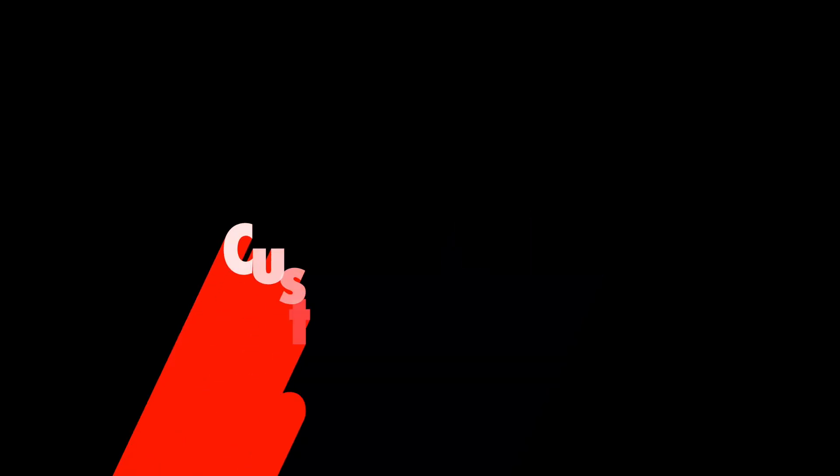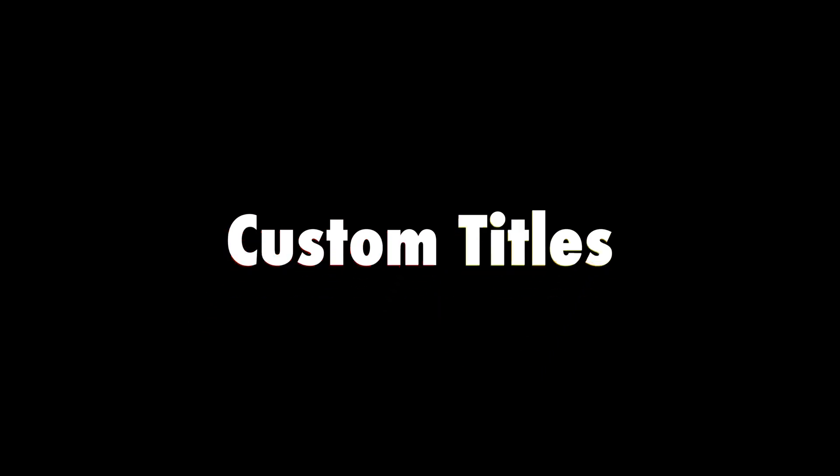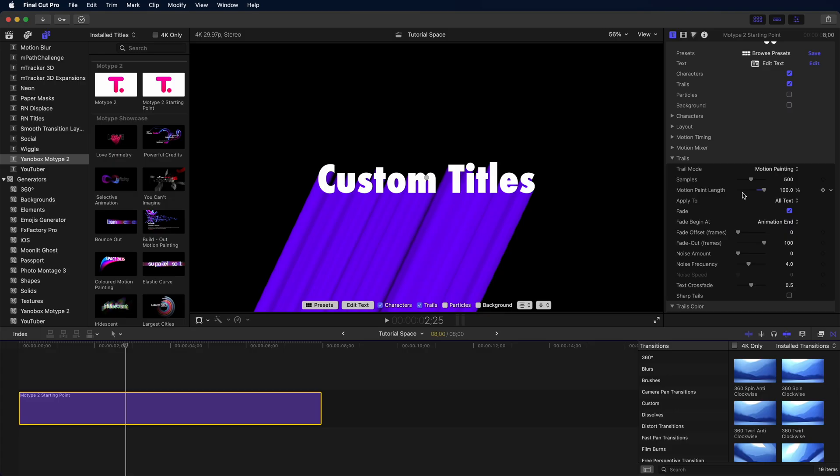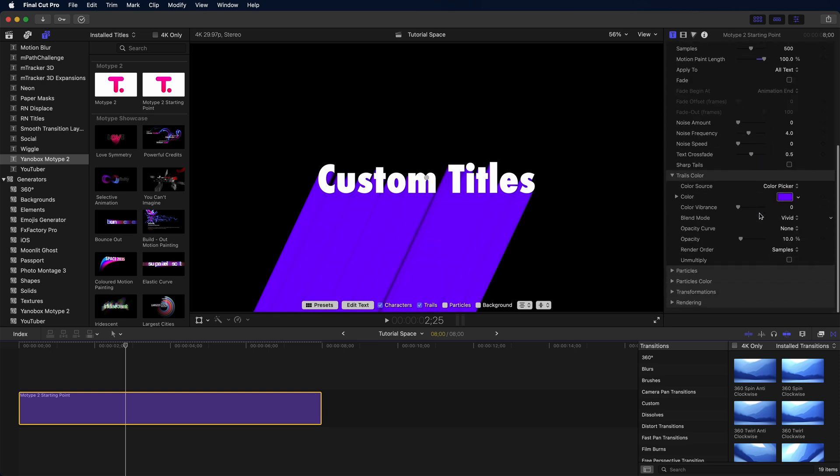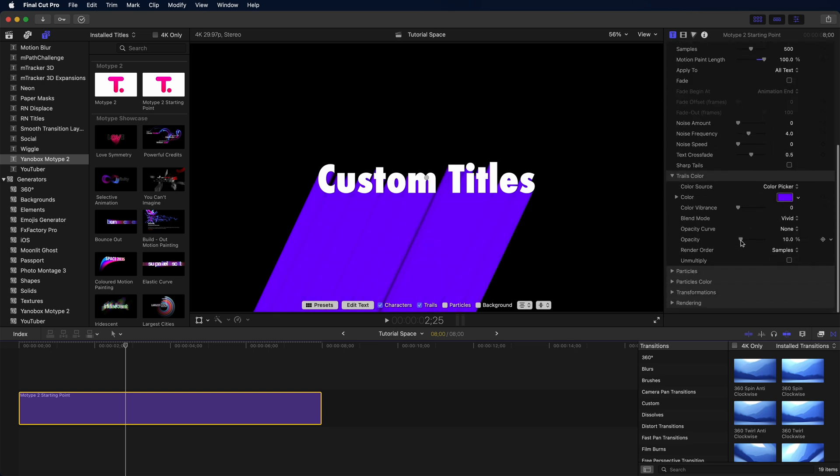Now with one title done, we're not going to stop there. Let's mess with some colors. Using our title that we've already created as our starting point, let's get rid of the fade, and that's as easy as checking a checkbox. That gets us the solid color we want. Next, let's increase the opacity so that none of the background is coming through.